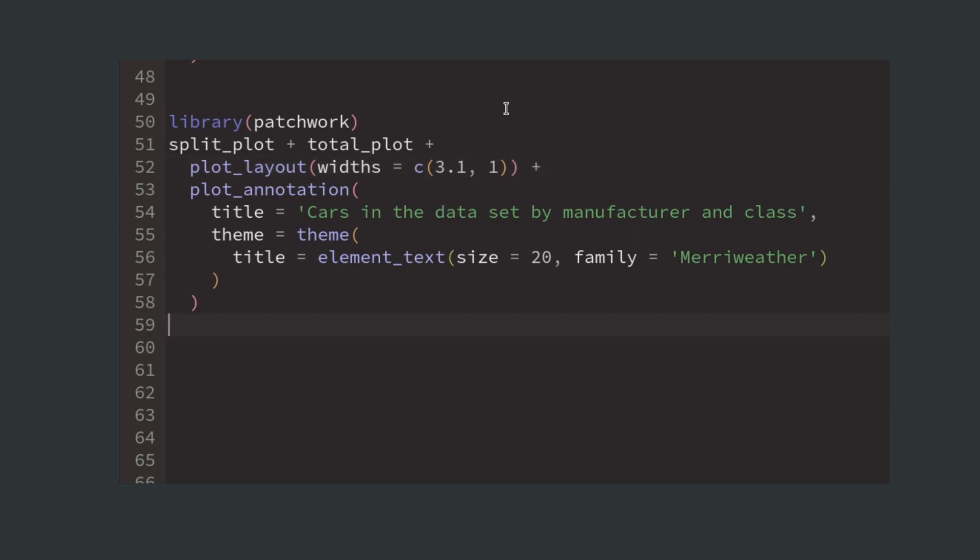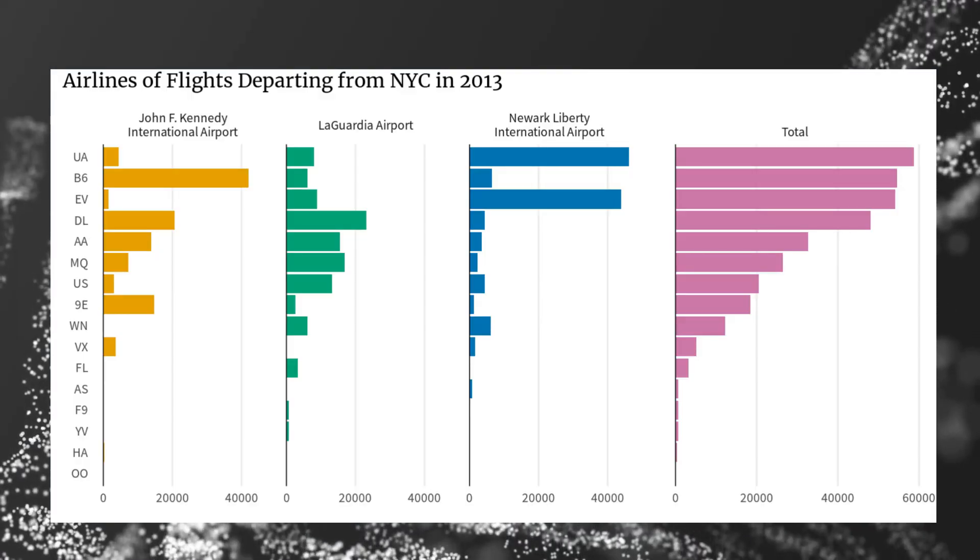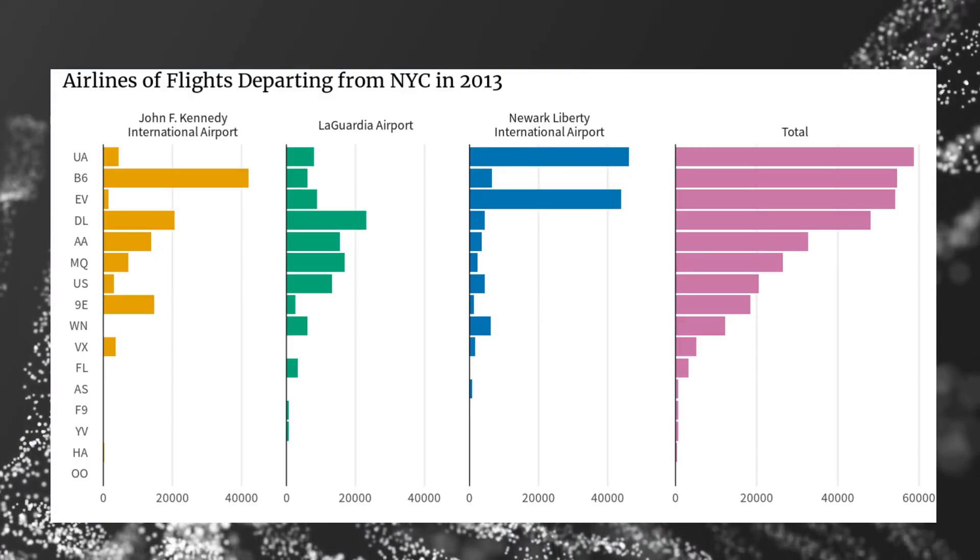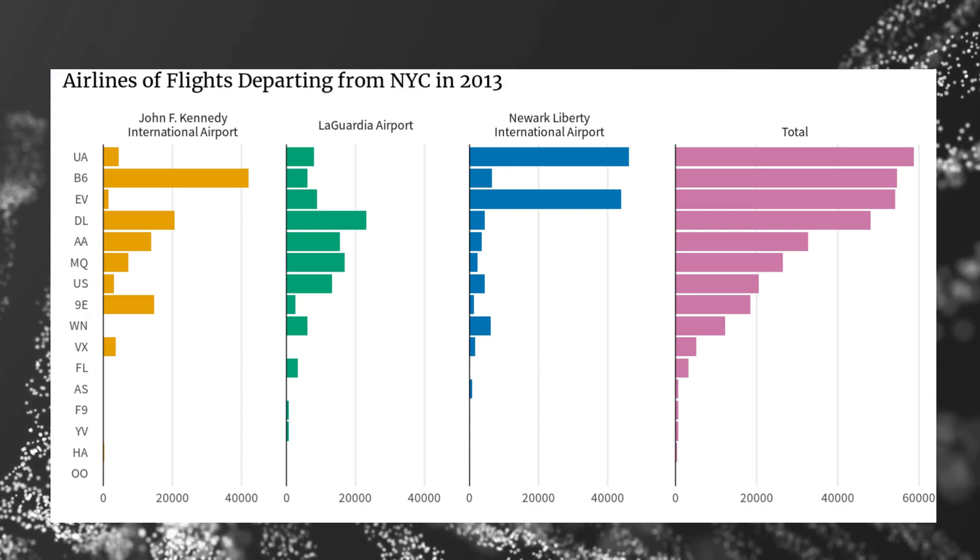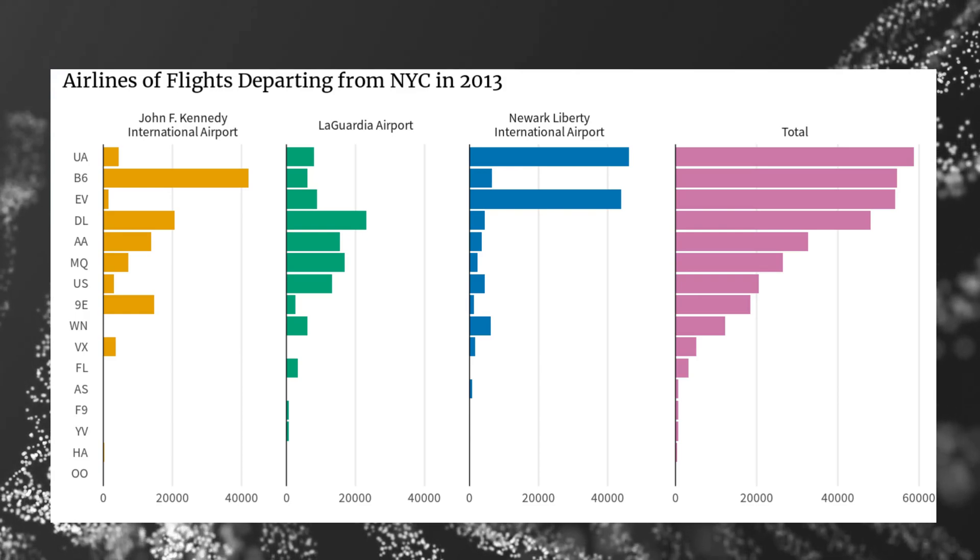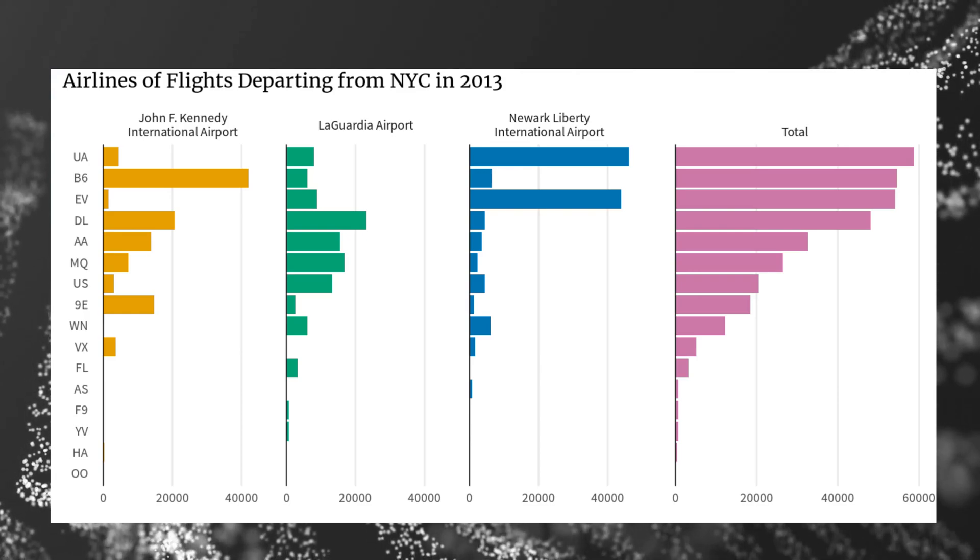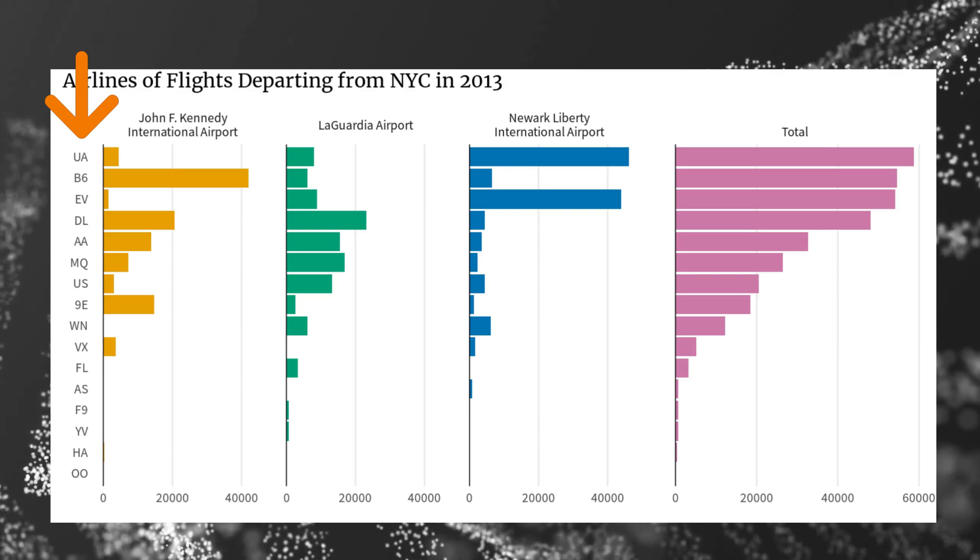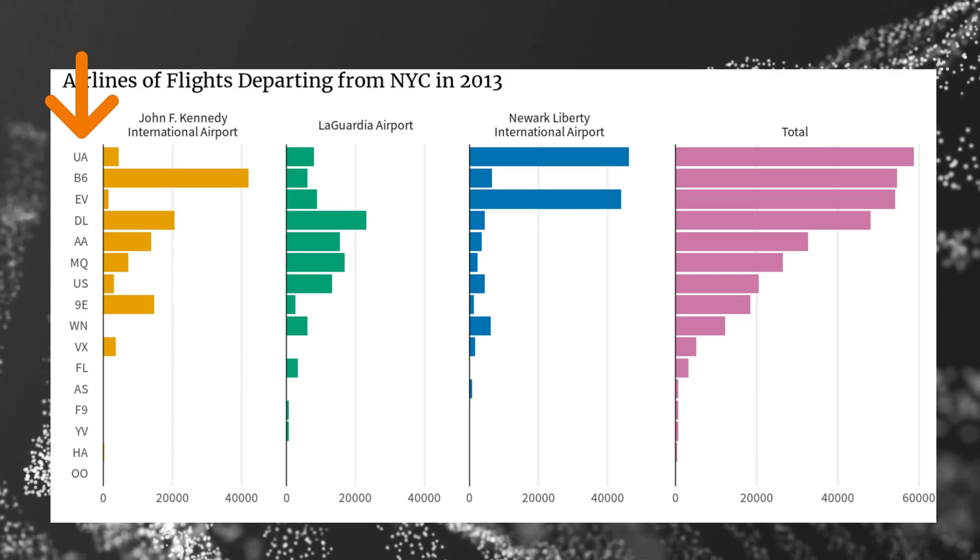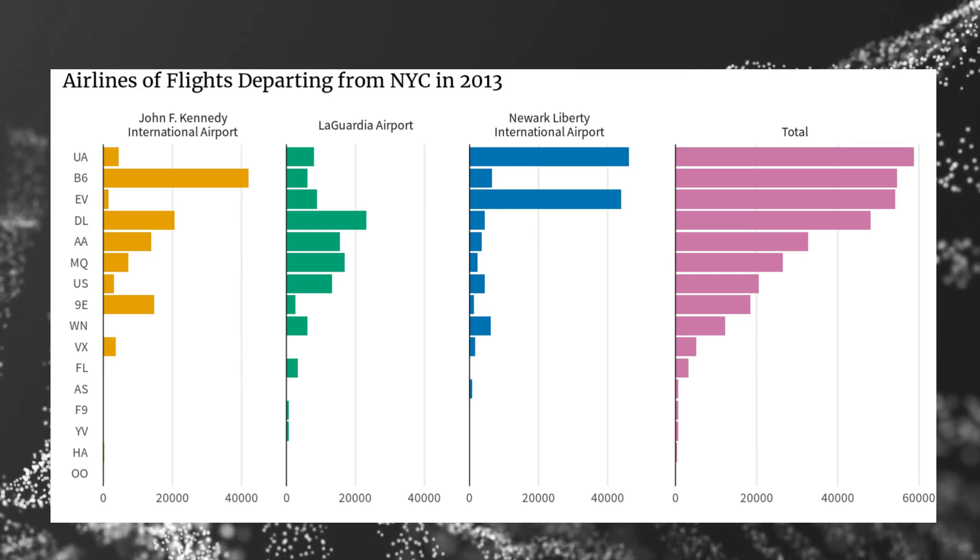Because this last thing is a little bit tricky, let us have a look at another example. Here I'm looking at the number of flights departing from New York City in 2013. And for each airport, I have created a bar chart using abbreviations of the airlines.